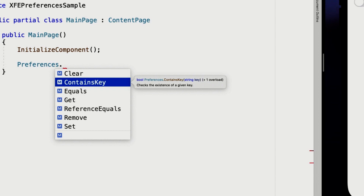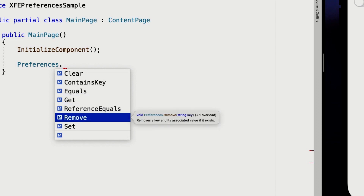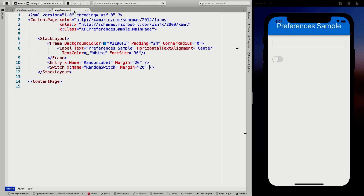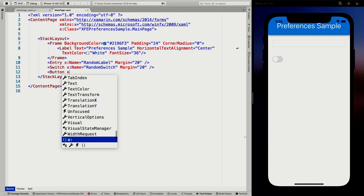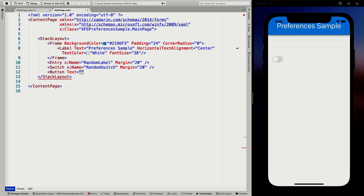It's a simple key-value store. You can only use basic types — strings, DateTimes, integers, doubles, floats, booleans, and longs. You could store JSON blobs as strings, but you probably don't want to because large strings will hurt performance. This API is meant for small pieces of preference data. You can Get a preference, Remove a specific item rather than clearing the whole store, or Set a value. Let's add a button to trigger saving.